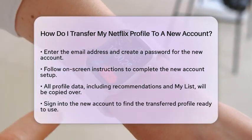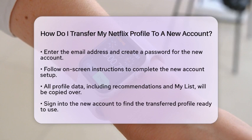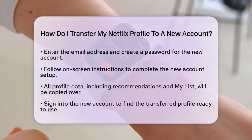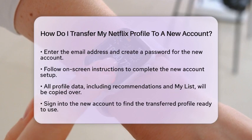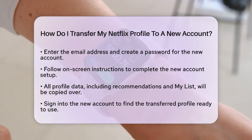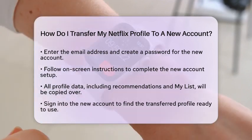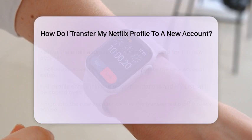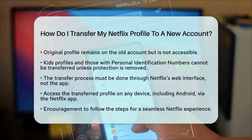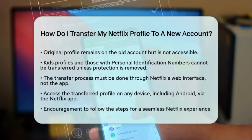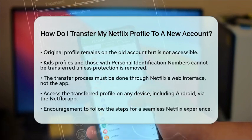It is important to note that the original profile will still exist on your old account, but you will not be able to access it due to account rules. This means it becomes effectively redundant. Remember, you cannot transfer kids profiles or profiles that have PIN protection unless that protection is removed first.